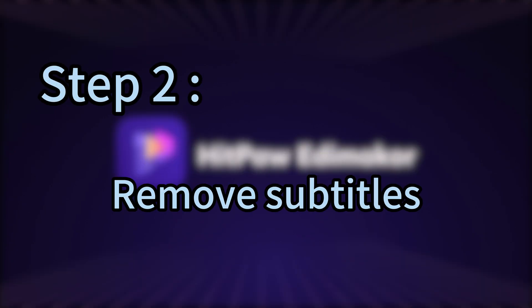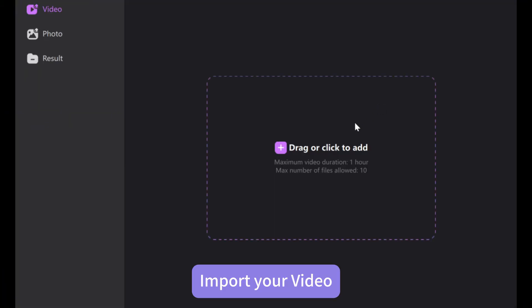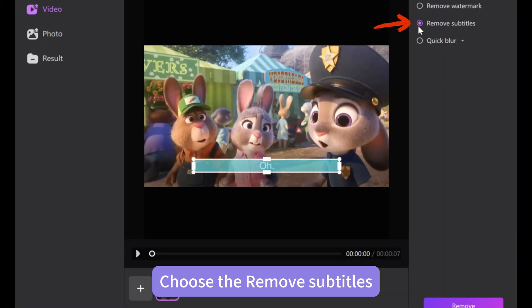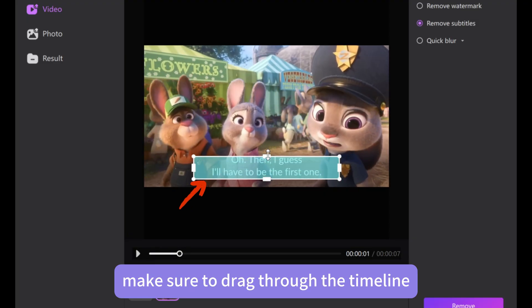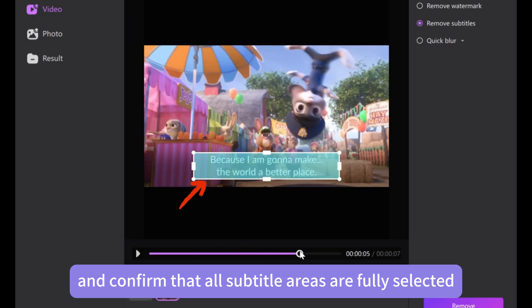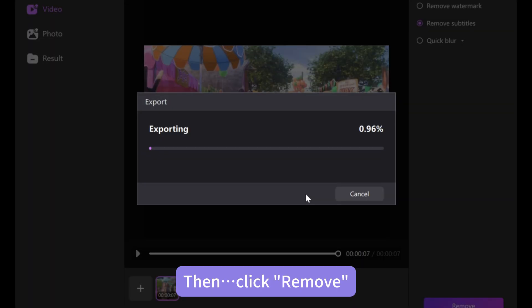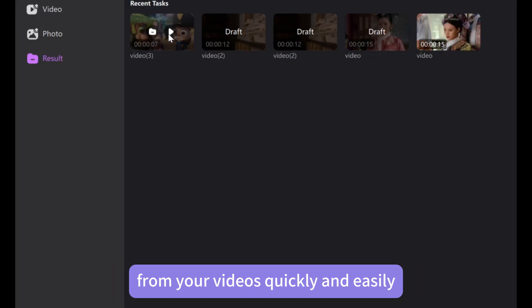Step 2: Remove Subtitles. Open HitPaw EdemaCore and choose Remove Watermark under Create Project. Import your video and choose Remove Subtitles. Since some subtitles may be longer or appear at different times, make sure to drag through the timeline and confirm that all subtitle areas are fully selected. Then click Remove. And that's how you can remove subtitles from your videos quickly and easily.